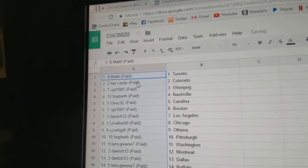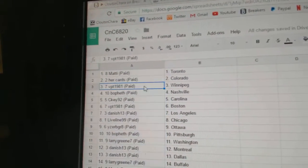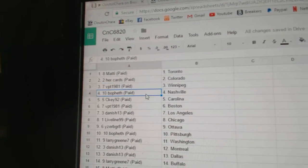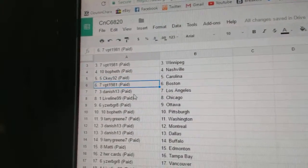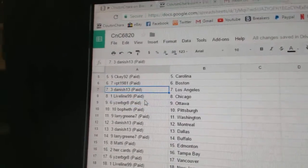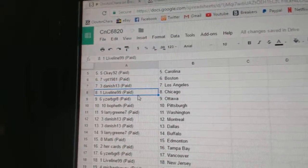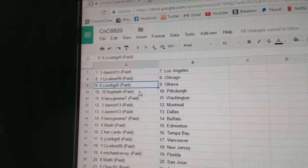Matty's got Toronto. Her cards, Colorado. VPT, Winnipeg. Bofeth, Nashville. CK, Carolina. VPT, Boston. Danish, LA. Live line, Chicago.